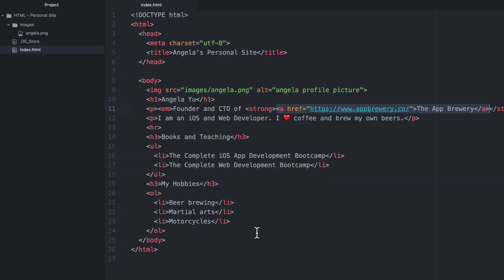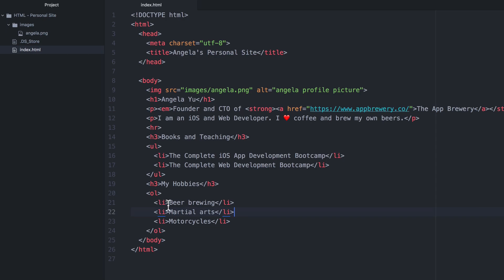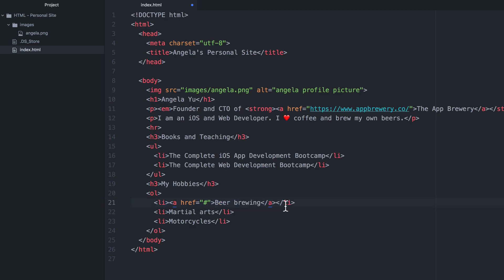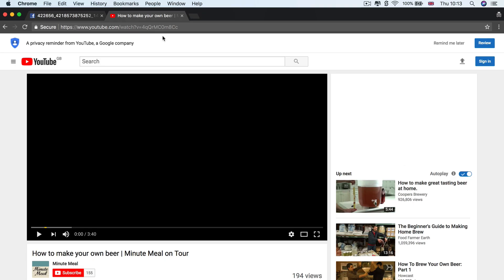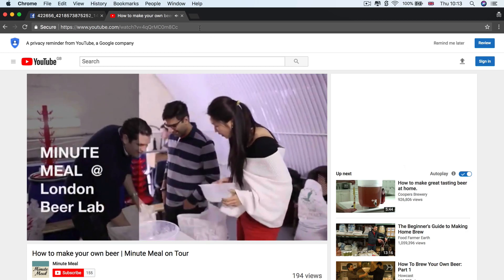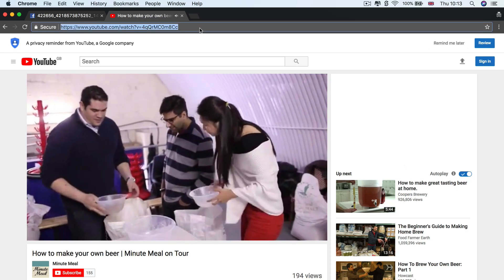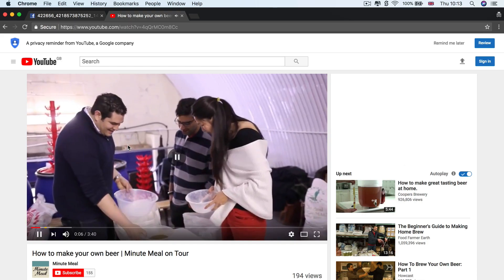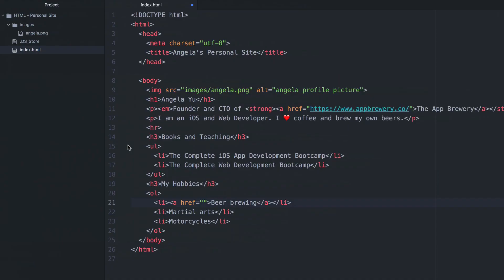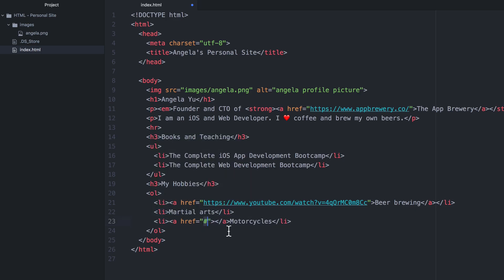So adding links to the ordered list or the unordered list is exactly the same as what we've done up here. So I'm going to go ahead and add an anchor tag to beer brewing. So I'm going to hit enter to create my anchor tag. I'm going to put the words beer brewing in between my anchor tag so that that will act as the link text. And my href is going to be a YouTube video that I've got where I show people my beer brewing. So let's go ahead and paste it into here and then I'm going to add another anchor tag here just to fill up the motorcycle part.